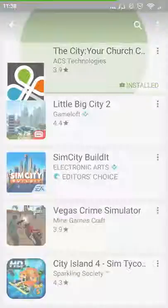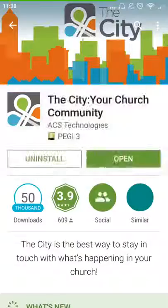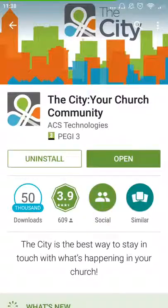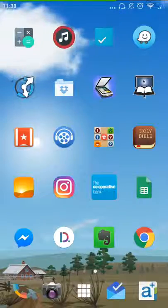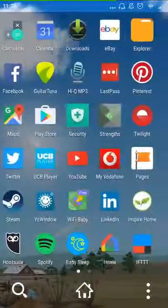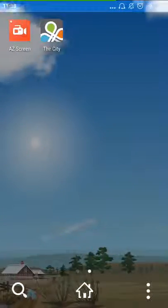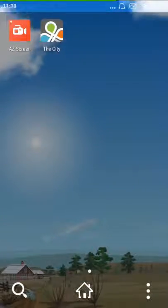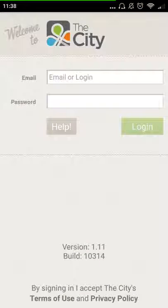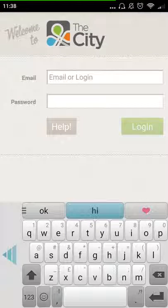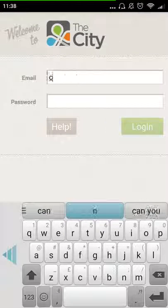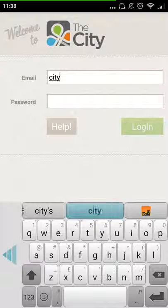Once you've gone into it and installed it, you'll then find it somewhere on your home screen. Here we've got it on our home screen on our phone. You can go in and then log in with your username and your password.